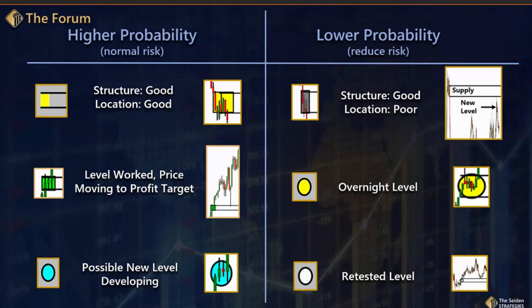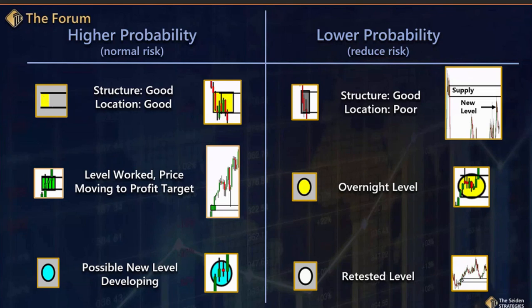What you'll see on the charts are a bunch of different colored boxes and circles. On the left, we have our higher probability opportunities where we typically take normal risk, whatever that risk is that you're comfortable with. On the right, when you see a gray box, while it often has really good structure, location will be poor. It still meets the minimum criteria we're looking for, but it's lower probability than the group on the left — so you might want to consider reducing risk, maybe cutting your position size in half.